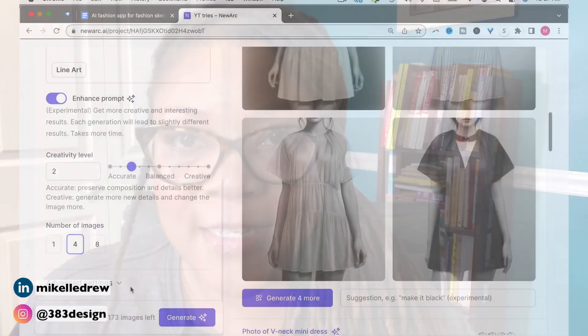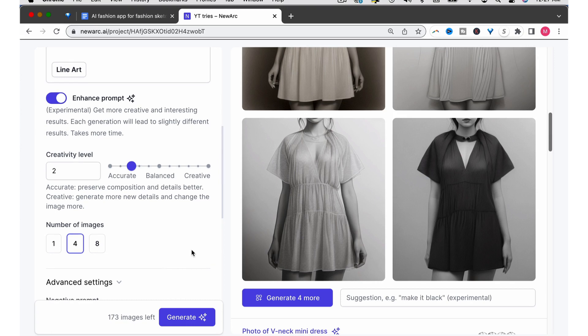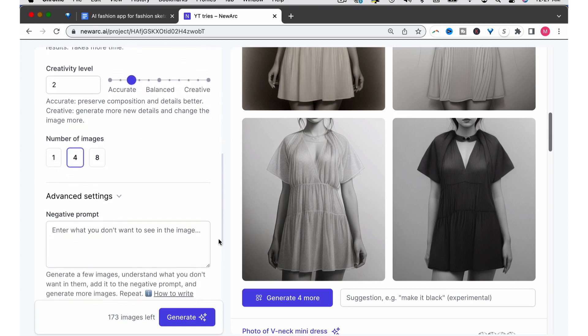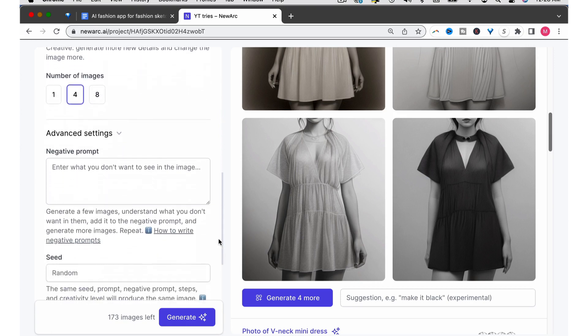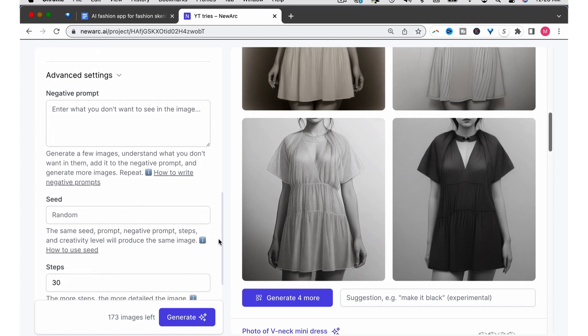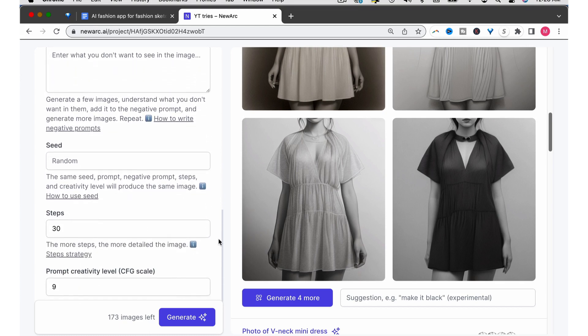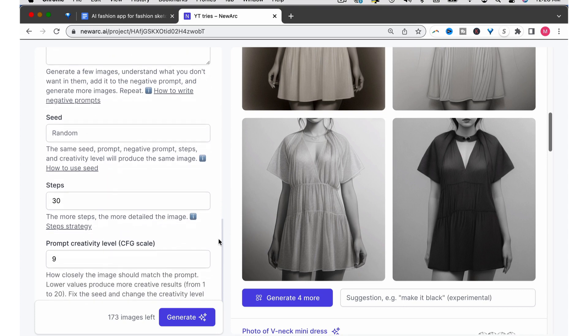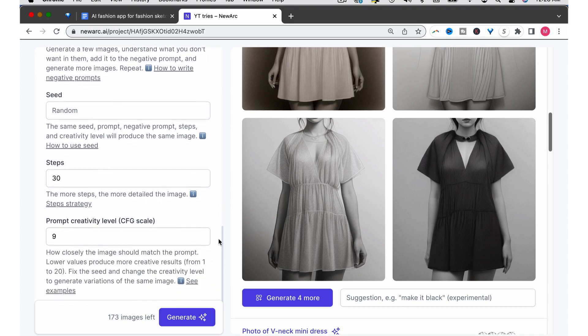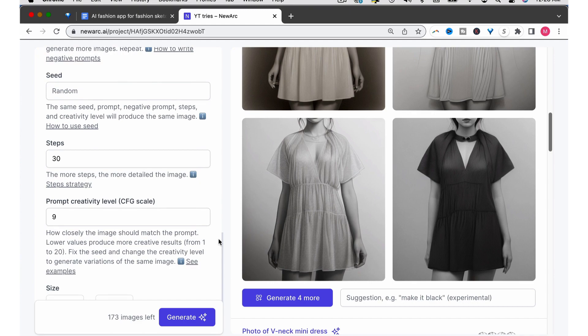By the way, I'm just scratching the surface of the options available here. If you go into Advanced Settings, you can type in the prompts of things you don't want to see. You can change the seed — you can read more about the seed and how to use them on the site. You can also increase the number of steps to add more detail to your image and adjust the prompt creativity level to decide how closely the image should match the prompt. So there are a lot more settings you can try out to get the rendering you want.